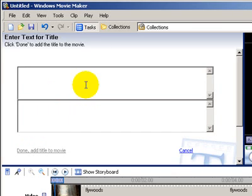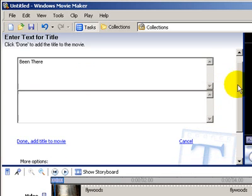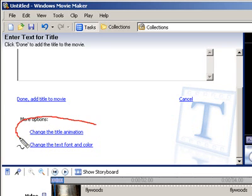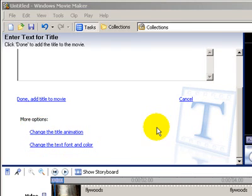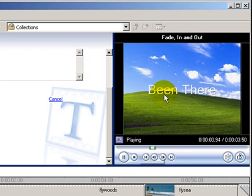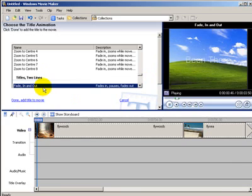Click on that and then type what you want to say. In this case we're going to say Been There. Now if you scroll down you will see that you can change the title animation and you can change the text and the font color. In the preview window on your right hand side, if you click Play you can see the way your title is going to look. So let's change the animation to look a little bit different.